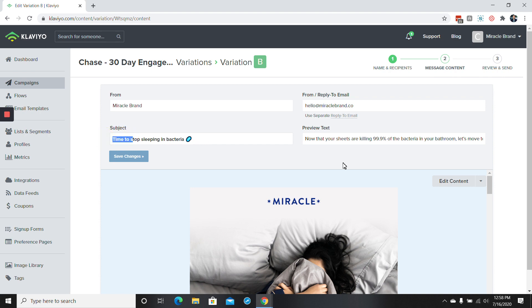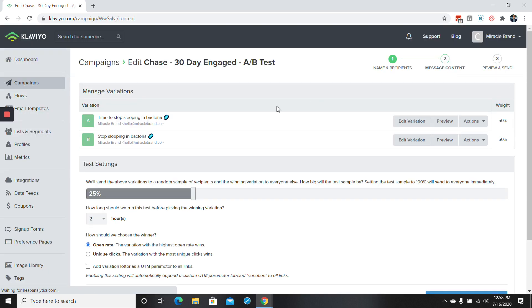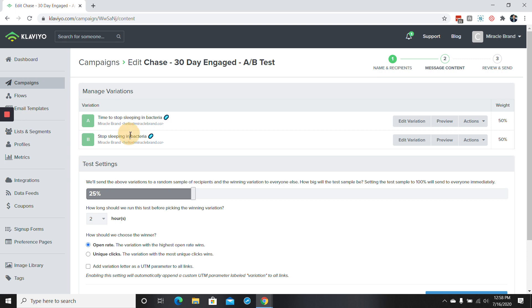Again, this isn't super creative. We'll want to change it to something maybe different or better, but let's just go with this for right now. So we'll press save and then we'll just go back here to message content. So we'll see now that version A has this subject line, version B has this subject line. They're both weighted 50-50.